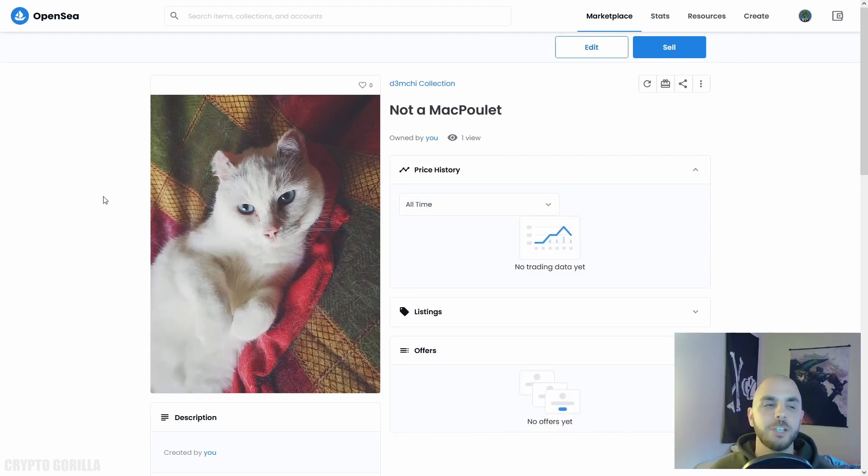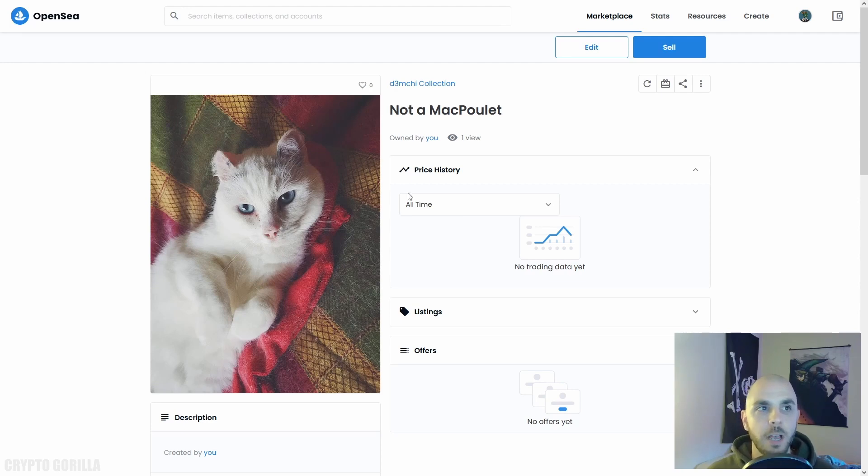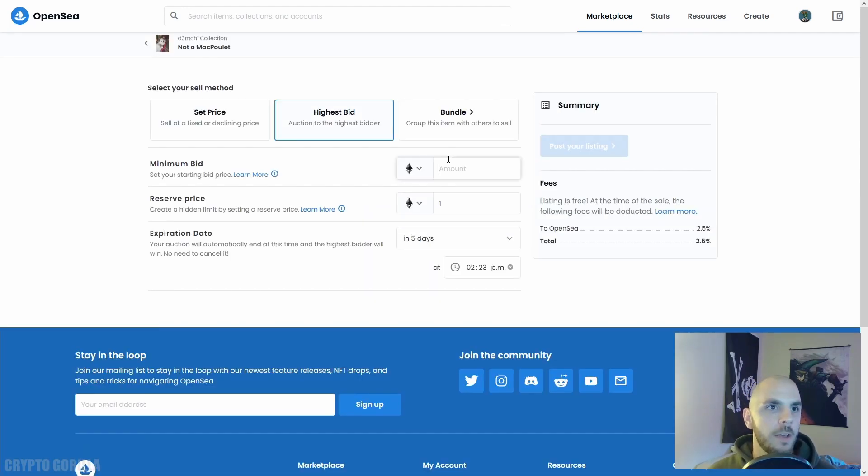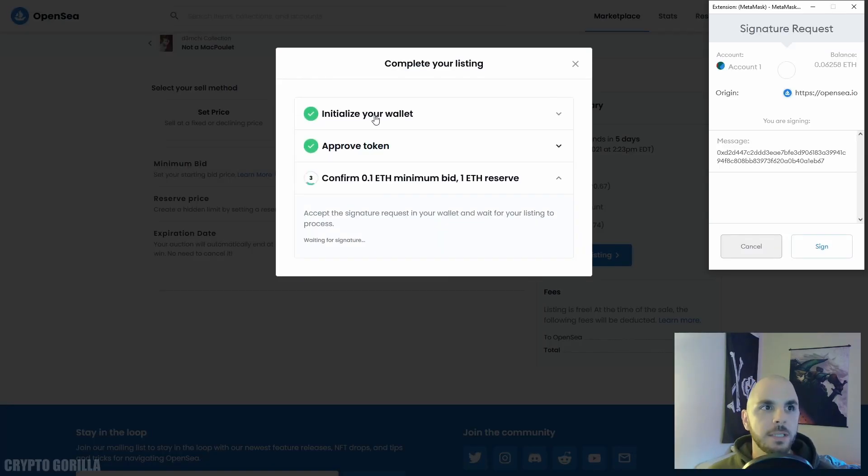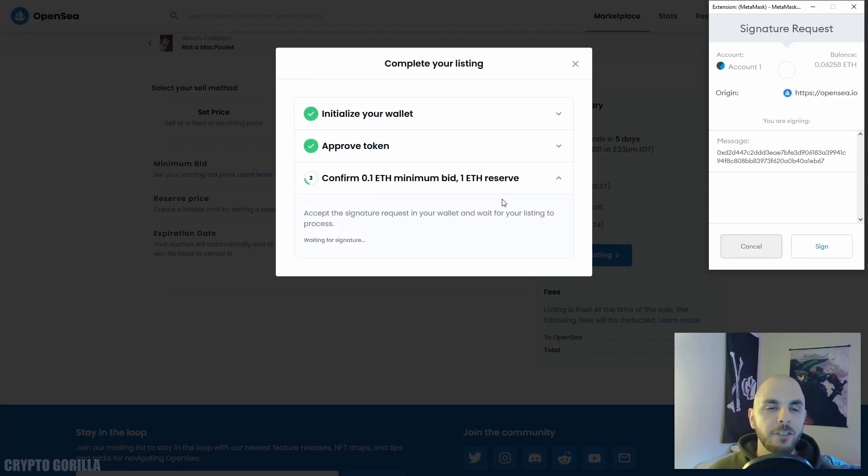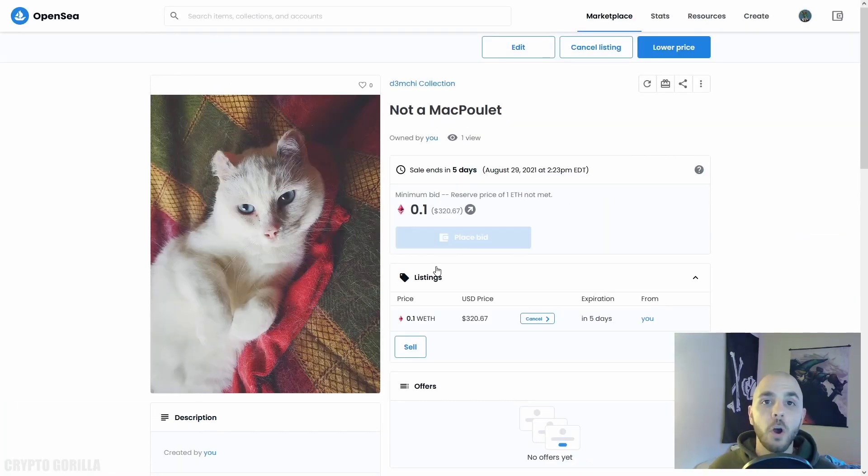As I mentioned, there are advantages to using OpenSea. For example, let's say I wanted to sell this unedited picture of my beautiful cat. I would click Sell. All I have to do is enter a price, Post Listing. Now you'll see that the first two steps have been skipped. I'm not going to have to pay anything in order to initialize this transaction. I can just click Sign and there you go. My item is up for sale at no additional cost to me.